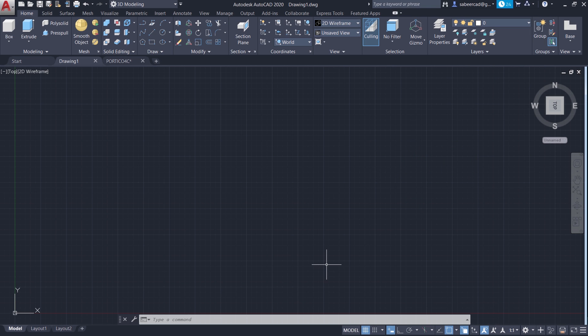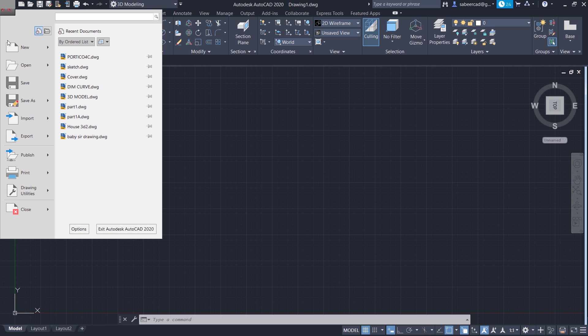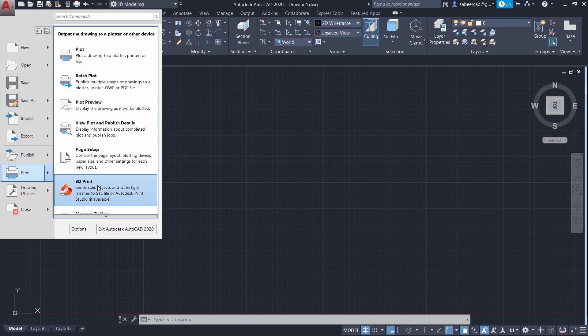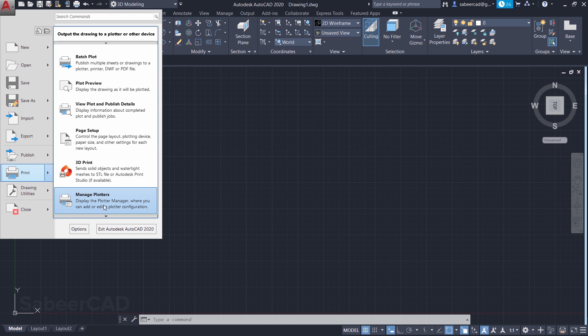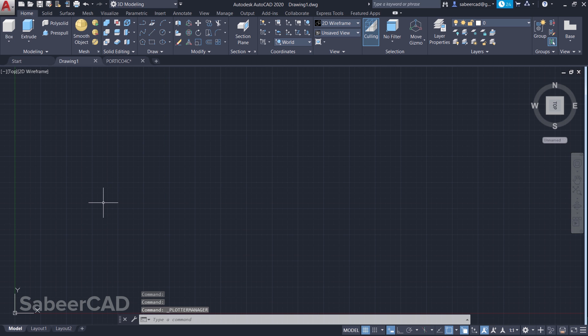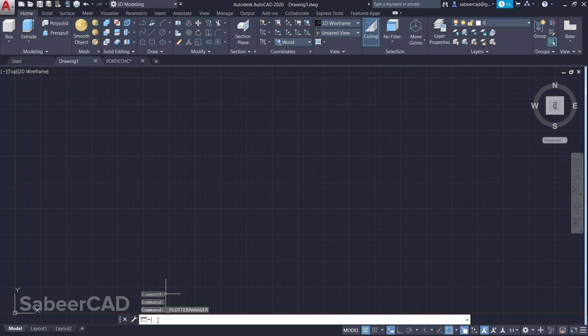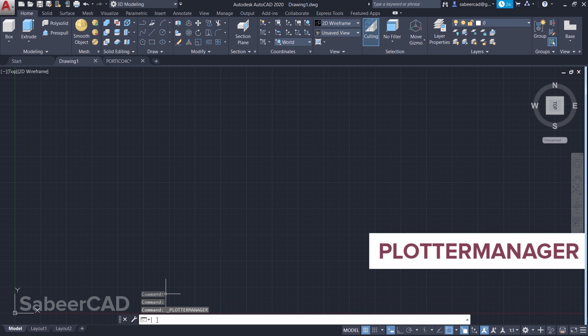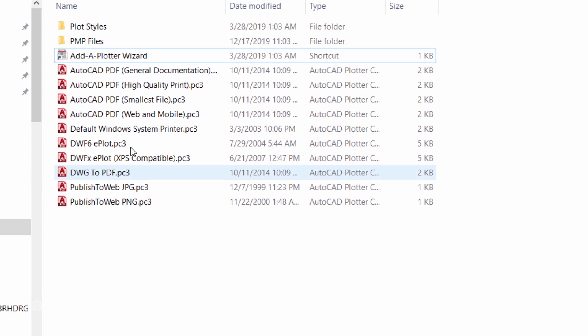In order to create a high-resolution image from a drawing, you have to install a plotter manager. This can be done in two different ways: you can click on the application button, then go to Print and click on the Manage Plotters option, or else you can input Plotter Manager using the keyboard. Now you can double-click on Add a Plotter Wizard.